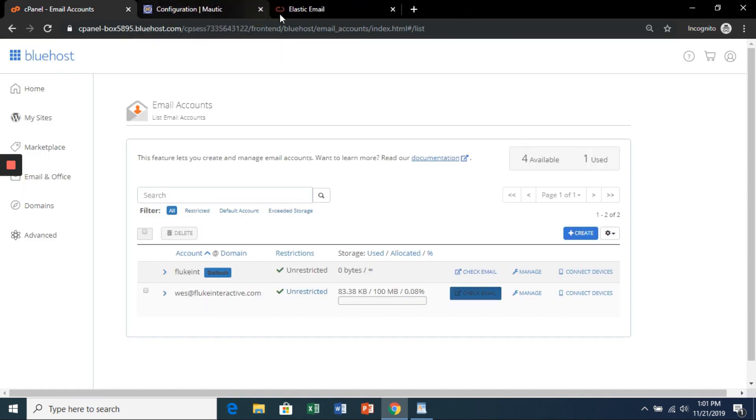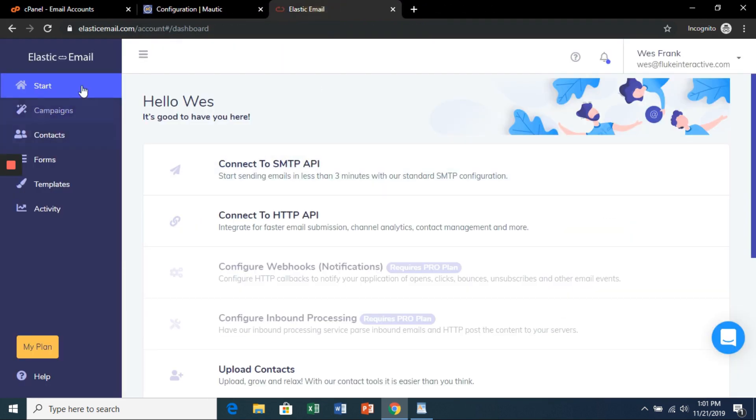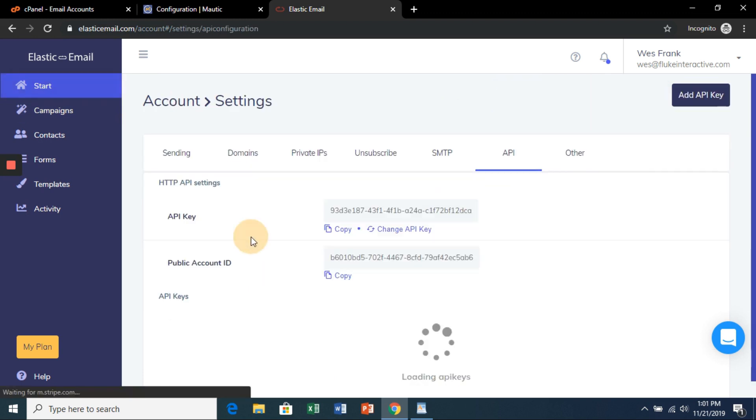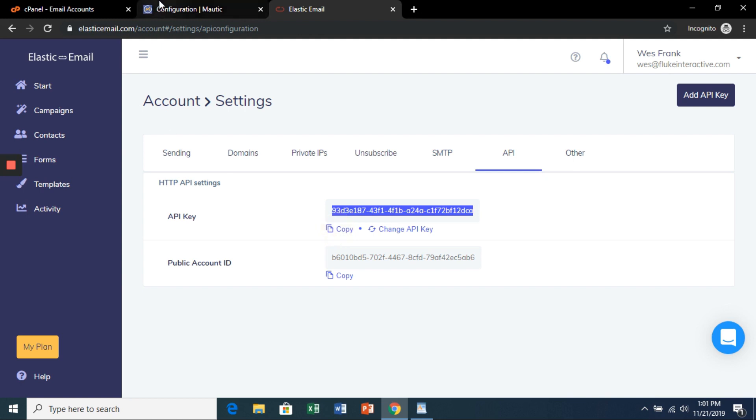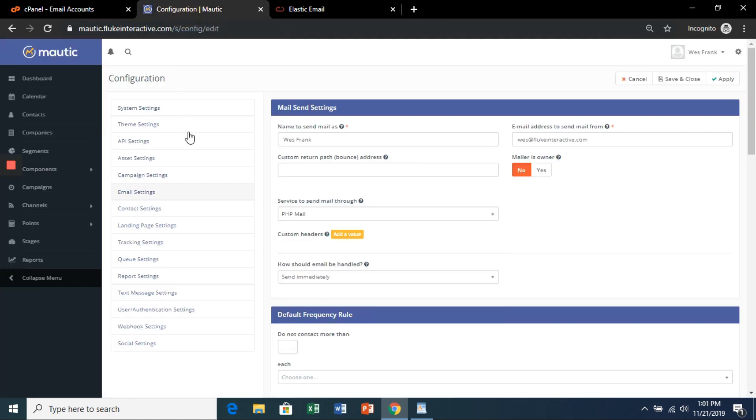And then we're going to confirm the Elastic Email account. Once that's done, head on over to your dashboard and you'll see this. Click connect to HTTP API, and then click to generate an API key. I've already done that, so copy this. Go back to your Mautic dashboard.